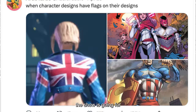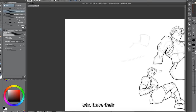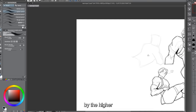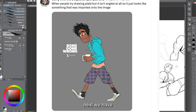Next we have country flags on characters. When characters have flags in their designs, the one character who really rocks this look is Captain America, since his suit is based on the colors and elements of the star-spangled banner. Other characters with country flags in their costumes are mostly governed by or led by authorities of that country, suggesting this trope works best when the character serves as a mascot for their nation and is meant to convey national pride.